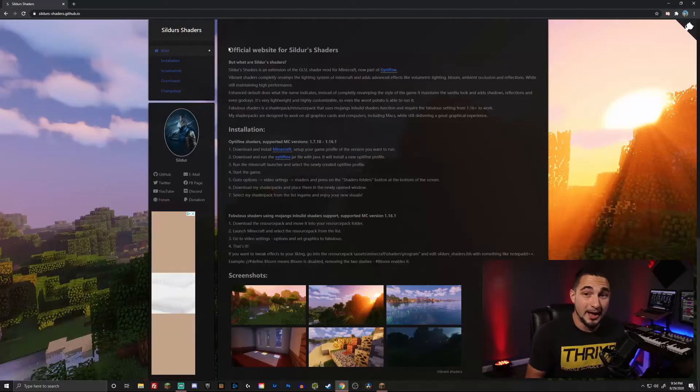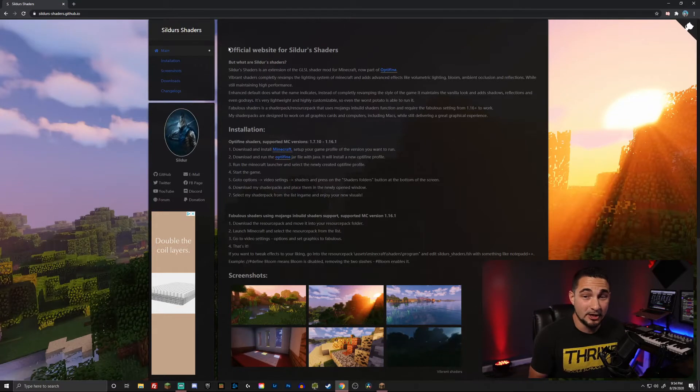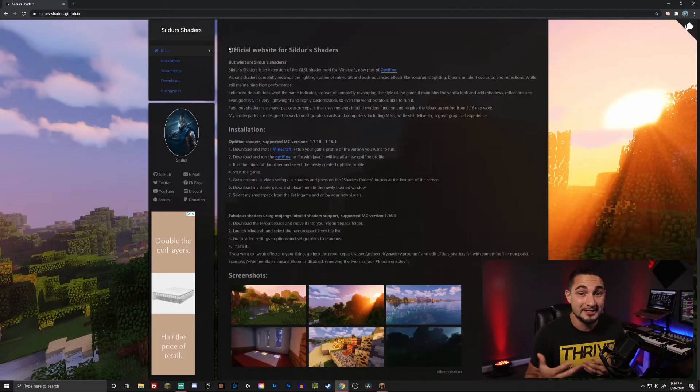Alright guys, so first things first, you're going to have to have Optifine downloaded for the Minecraft version that you're wanting to install the shaders for. If you don't know how to install Optifine, I'll link my video down in the description below, or you can click on this link right here. So once you have Optifine installed, or if you've already had it installed...